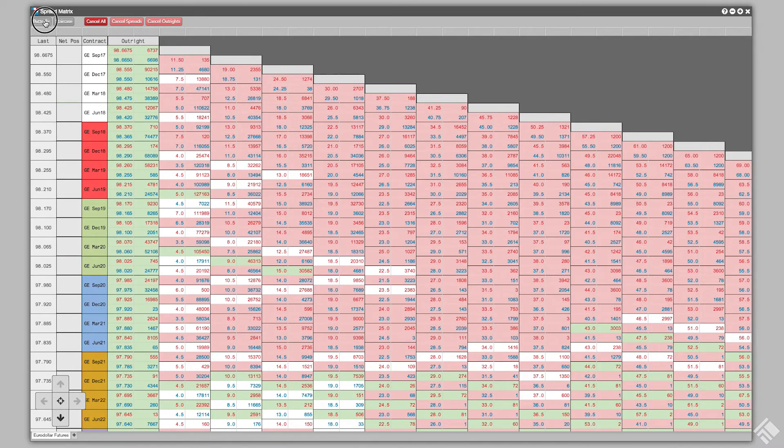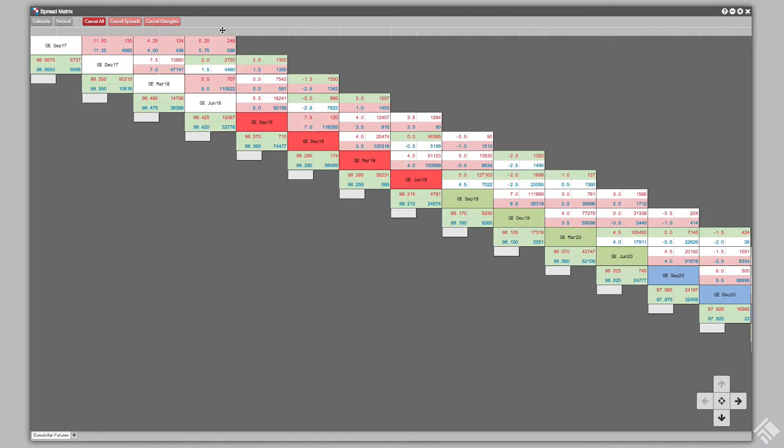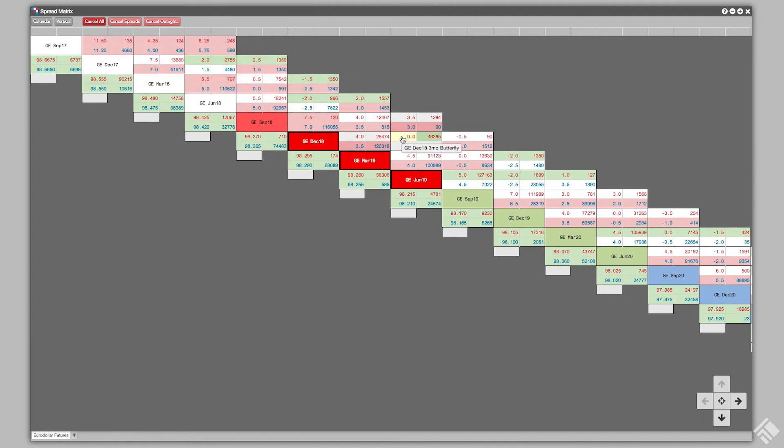We can also choose to see the Butterfly view in Staircase orientation. The topmost cell in each column displays the Exchange Listed Condor spread, with the Exchange Listed Butterfly directly underneath.